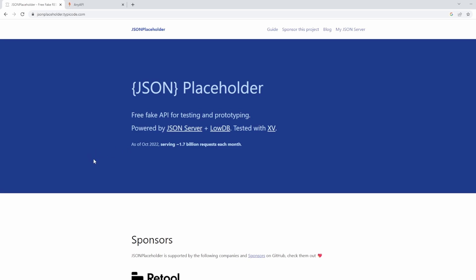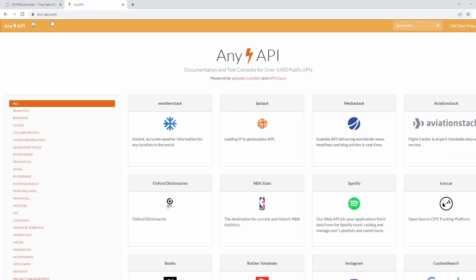Now, another useful site I want to touch on is any-API, where they list a bunch of different APIs you can use. And I'll be using APIs from here in future videos.